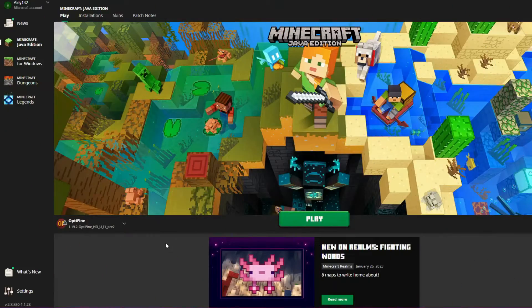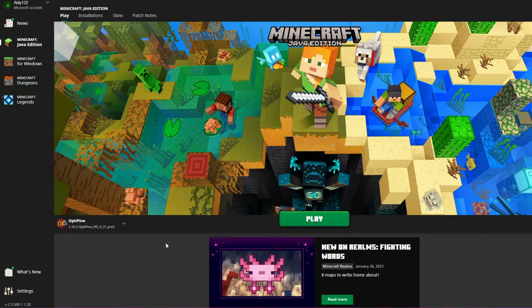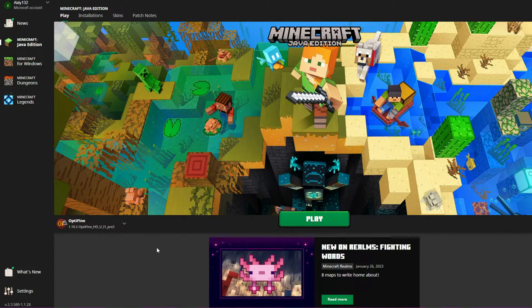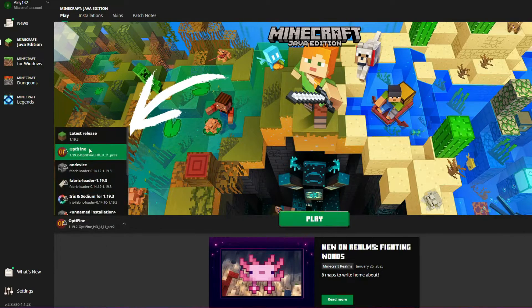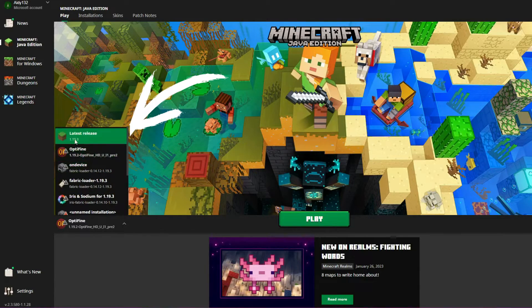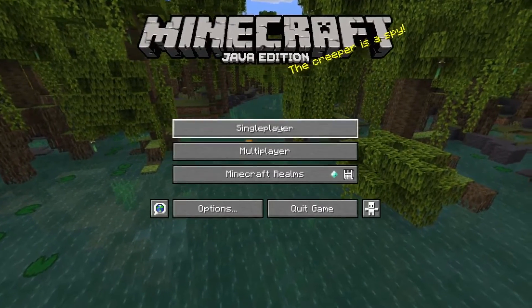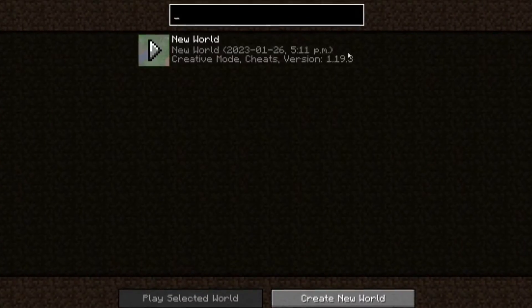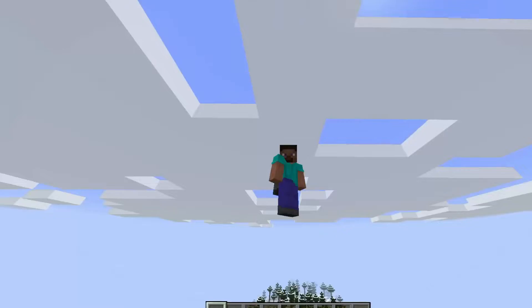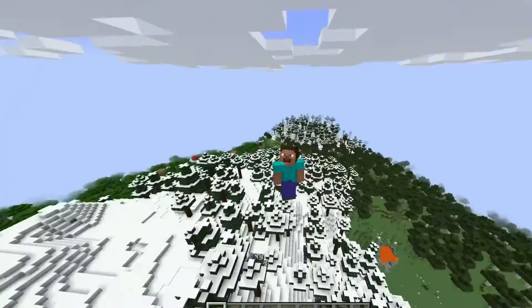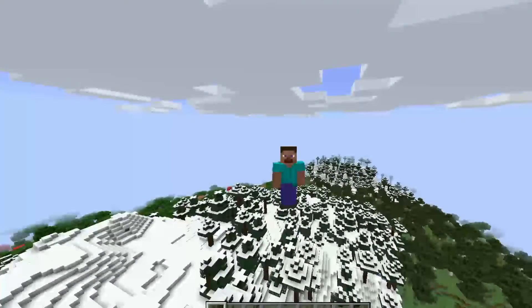Alright, so before you can actually install Optifine, you're actually going to need to run the new 1.19 version first. So you can see here, you're going to need to select the latest release and run it. Alright, so we're in now. I'm just going to quickly open a world and just make sure everything's good. So now that we're in, we really don't have to do anything. We can just immediately leave the game now.